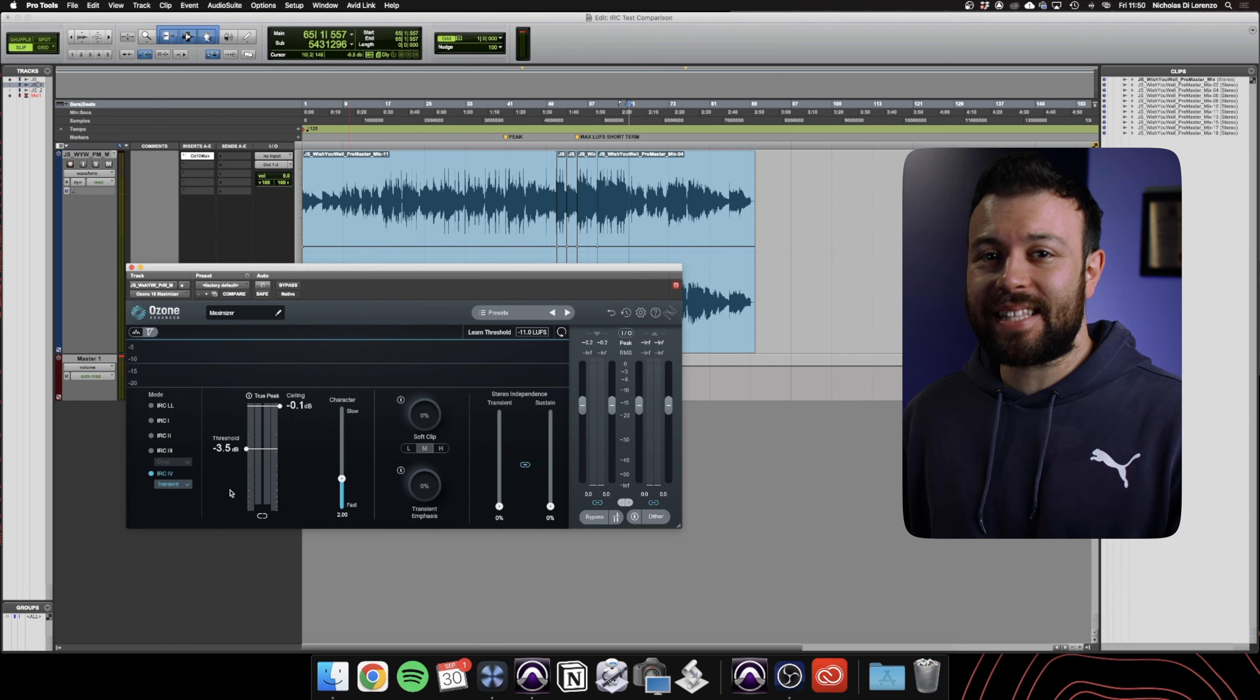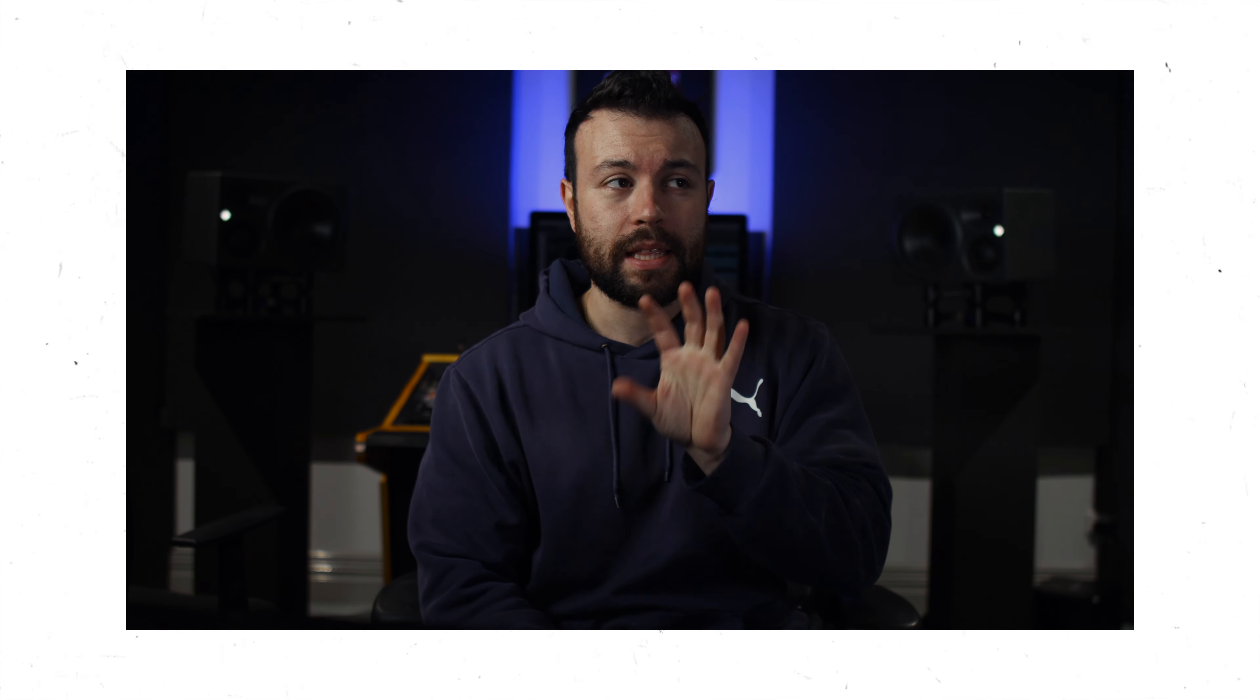Because remember when I said at the start of the video, what exactly is the correct ceiling to set your limiter to? And the answer is, it depends. This is the process it depends on, auditioning the overs and how the clipping sounds itself. Now, I've left three elephants in the room.